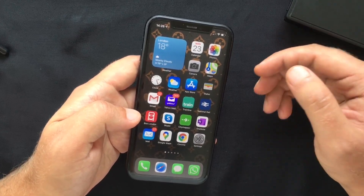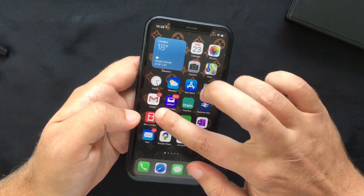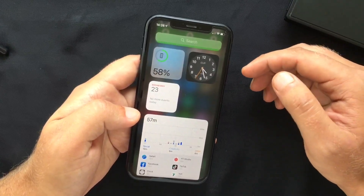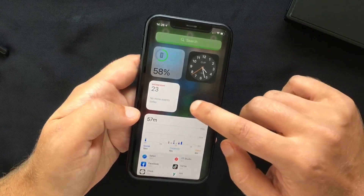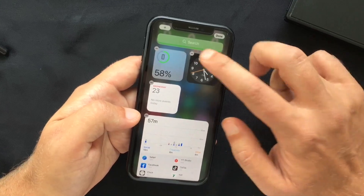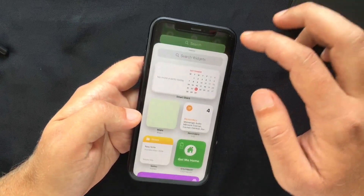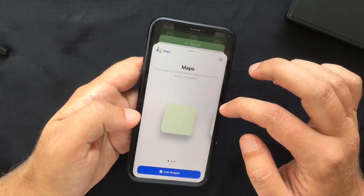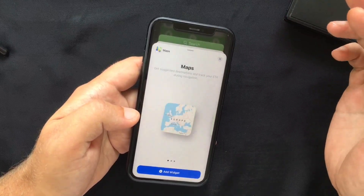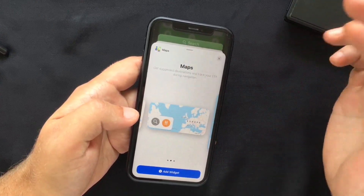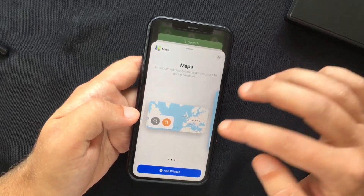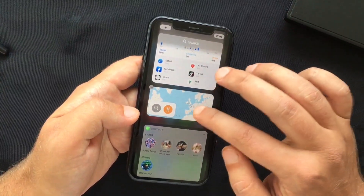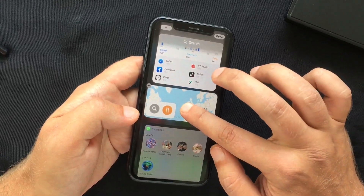The new home screen allows you to add widgets on it. If you swipe from left to right, you will see that the Today Center has a whole new look with completely redesigned widgets that offer more data for better functionality. If you long press the screen, you will see a plus button that allows you to add other widgets. For example, adding the Maps widget gives you options to choose between different sizes that offer different previews or functionality.